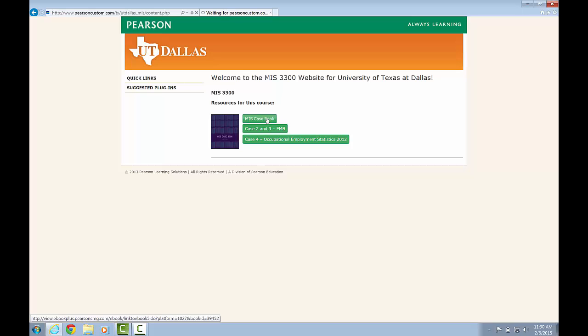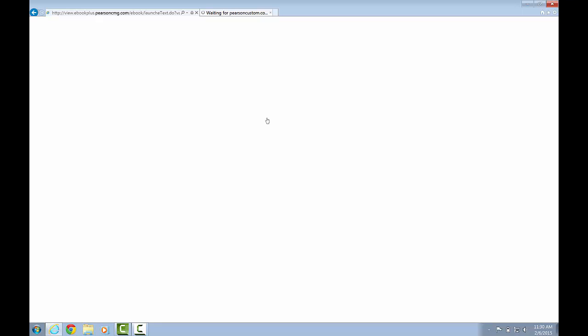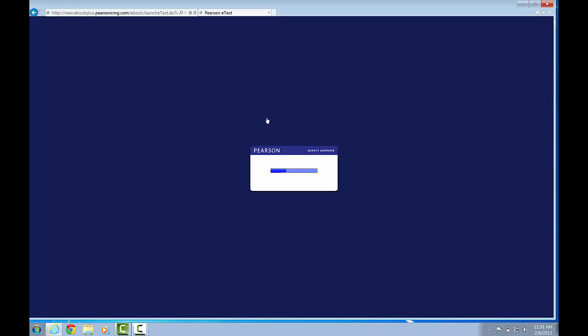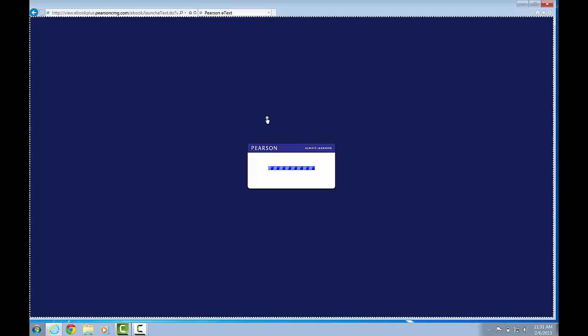When you click on the MIS Casebook link, it will take you to the casebook itself. It's going to open up a viewer that lets you look at the casebook page by page. It may take a few seconds for it to load.